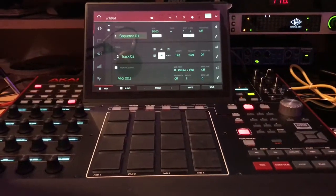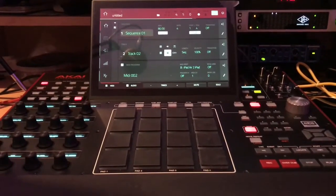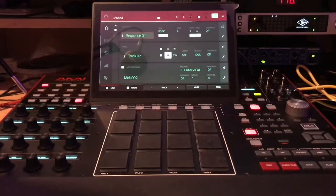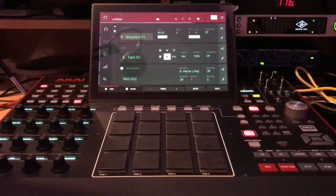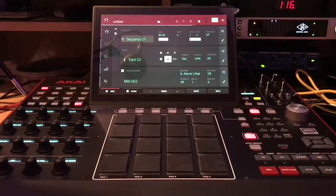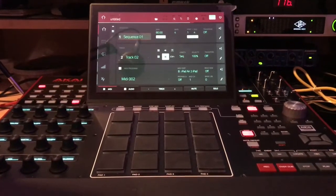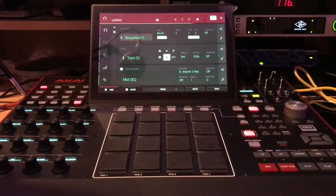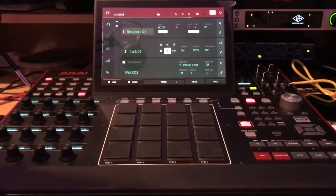What's up, this is Bullet Head. If you are on Mac and you're interested in sampling from your iPad into the MPC software, and also using MIDI from the MPC software to trigger notes and trigger audio out of your iPad, I'll show you how to set that up real quick.